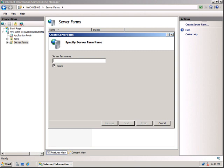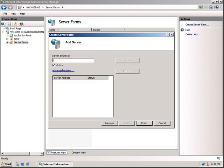Enter the server farm name. I will put it as Frontend Web Servers. Click Next.